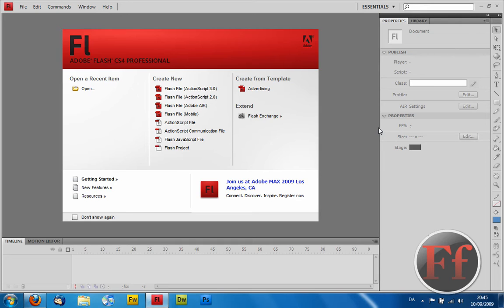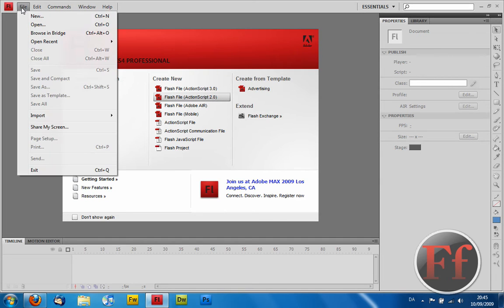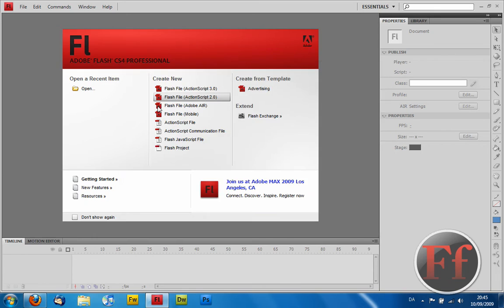Now this tutorial is going to be actually between beginner and intermediate level. When you're in Adobe Flash, you may have this dialog box or not. If you have it, go in Flash File, ActionScript 2.0. If not, go in New and Flash File, ActionScript 2.0.